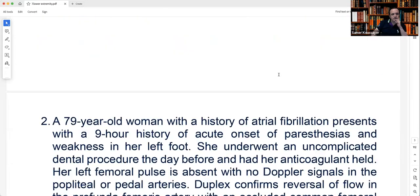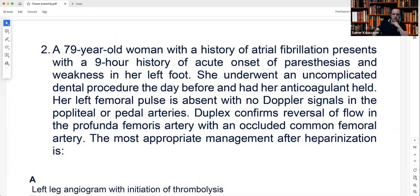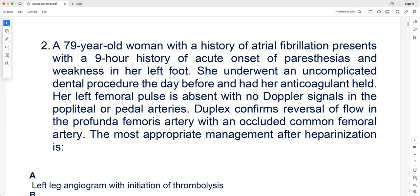Case 2: A 79-year-old woman with a history of atrial fibrillation presents with a nine-hour history of acute onset paresthesia and weakness in the left foot. She underwent an uncomplicated dental procedure the day before and had her anticoagulation held. Her left femoral pulse is absent, with no Doppler signals in the popliteal or pedal arteries. Duplex confirms reversal of flow in the profunda femoris with an occluded common femoral artery. This is most likely embolic acute limb ischemia secondary to atrial fibrillation with stopped anticoagulation.